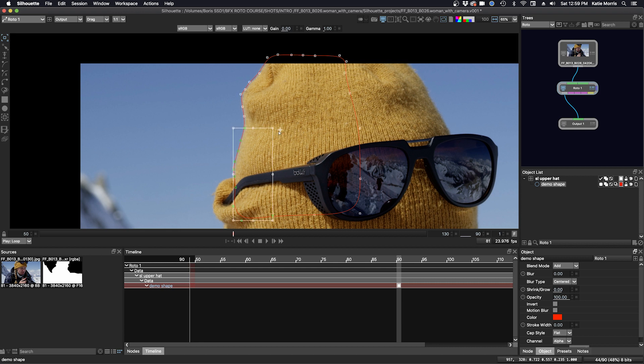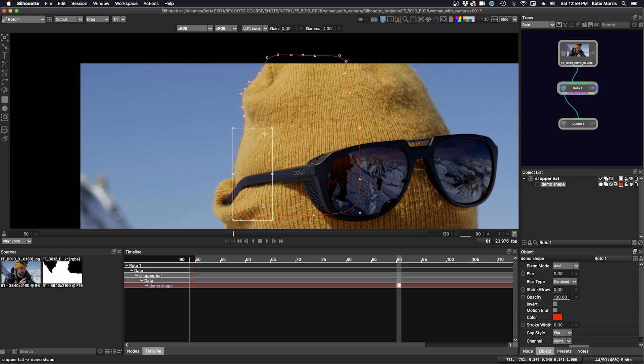If I press W for Rotate, I'm rotating just that group of points. Ideally, you want to move your shape as a whole to keep it more consistent, but you can also resort to moving groups of points.